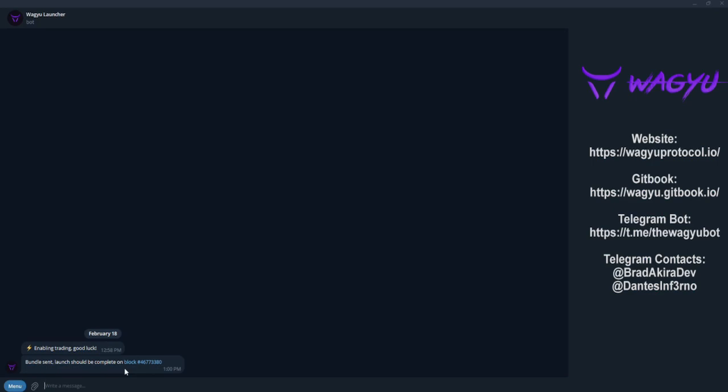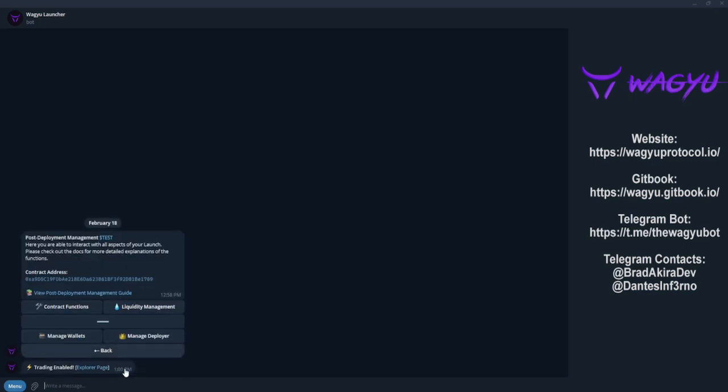This is where the magic happens. The bot is opening trade and the bundled wallets will all buy in the same block. As we can see, the bot has confirmed that trading has been enabled and we have successfully bundled launched our token.